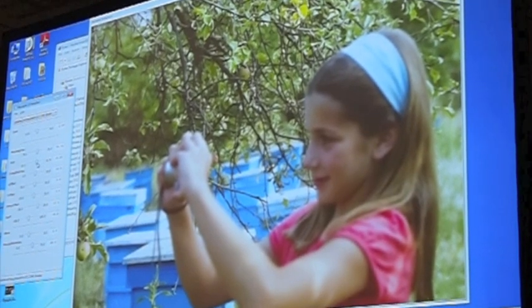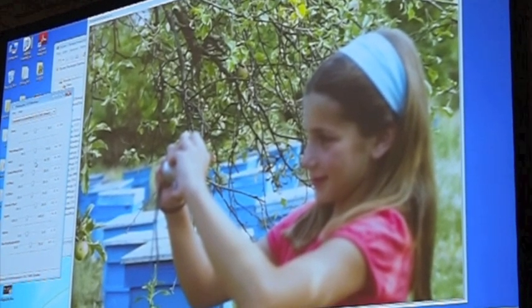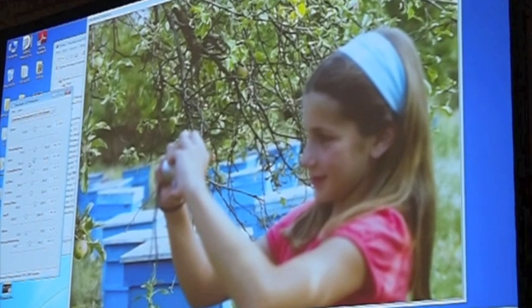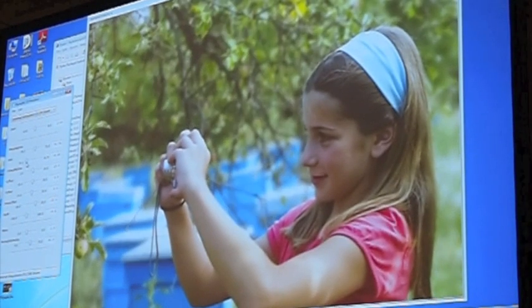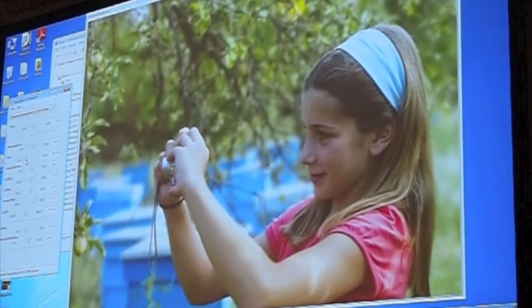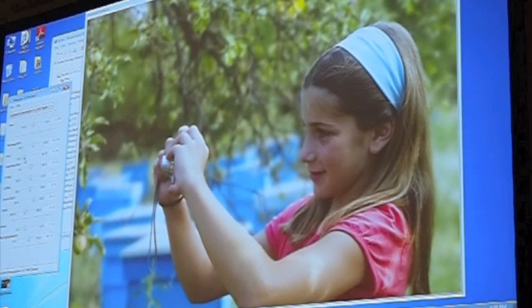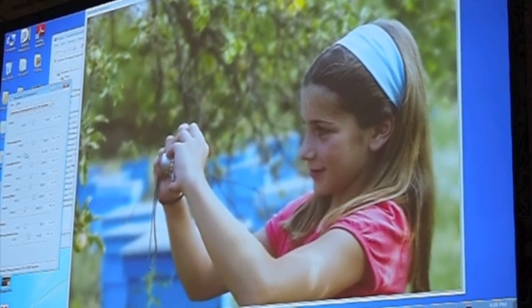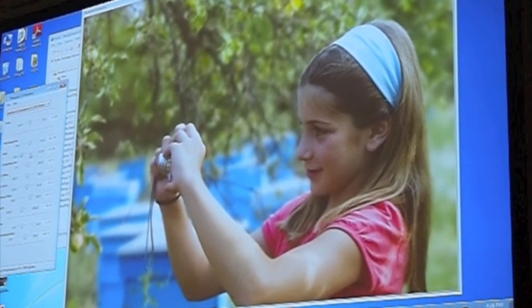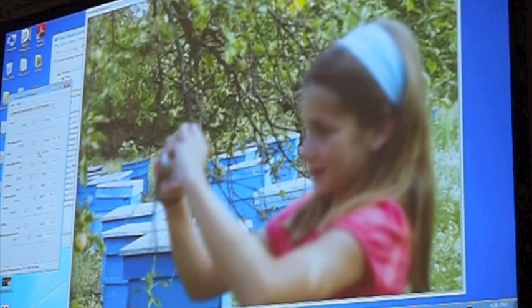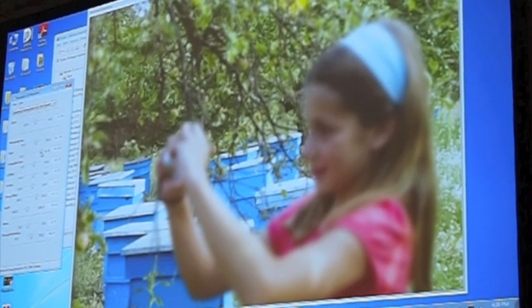Now we are focused on the three branches. And now we are focused on the girl in front. And now we are focused on the beehives at the background.